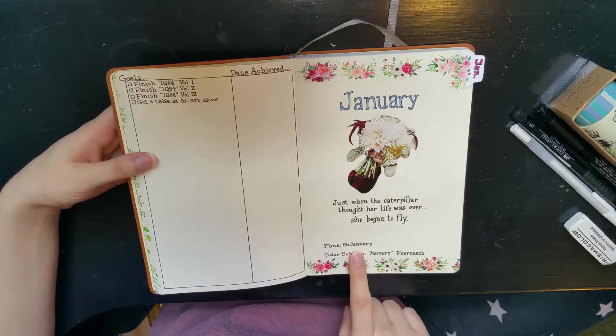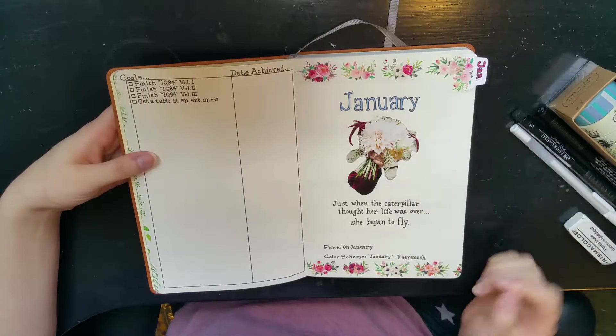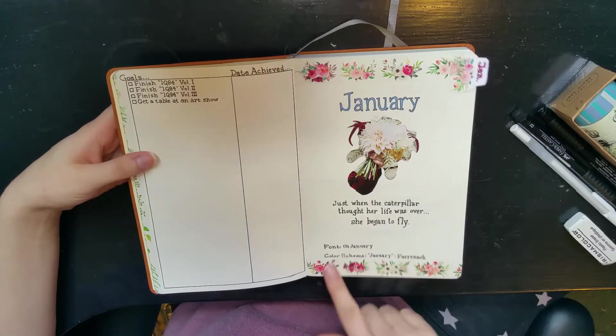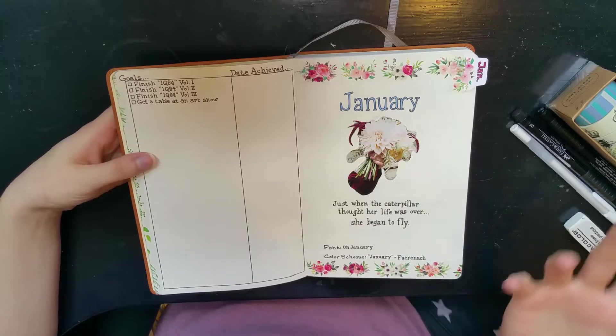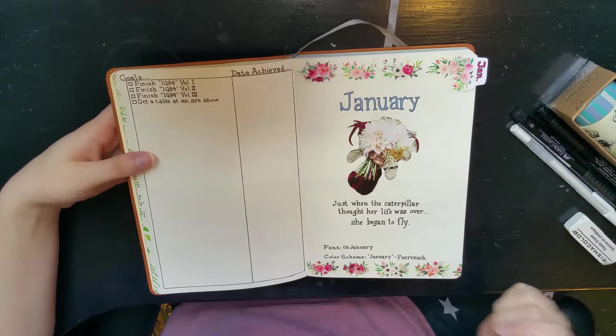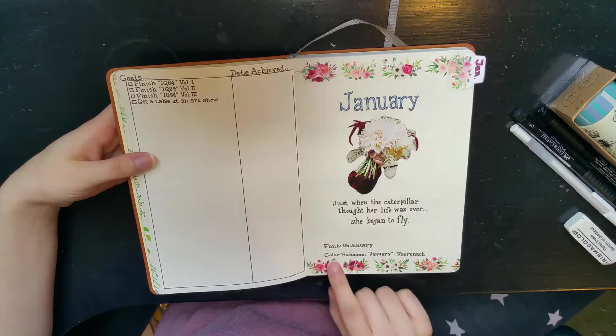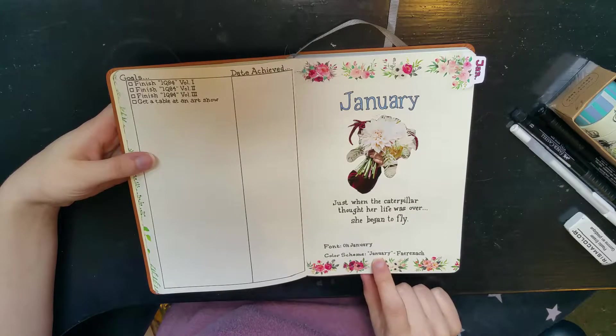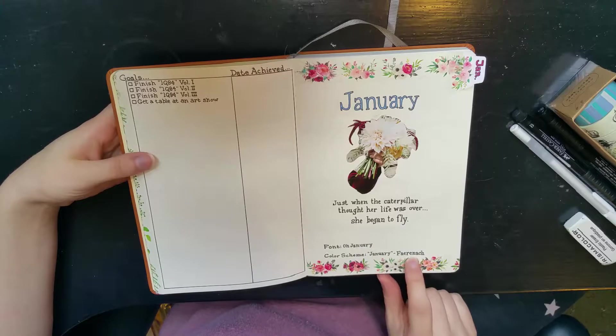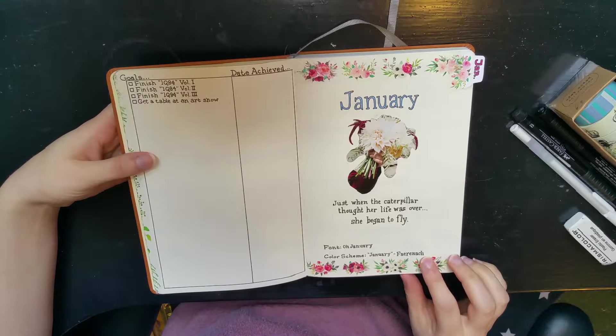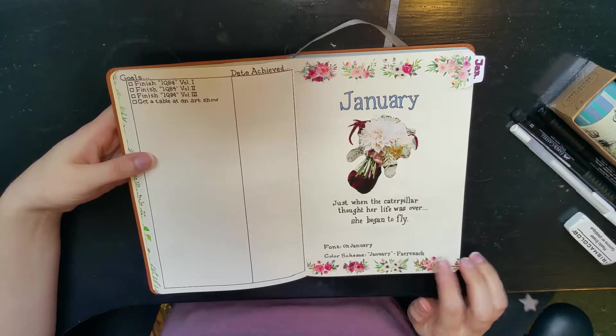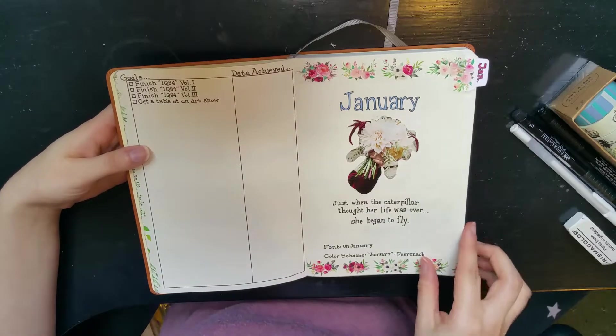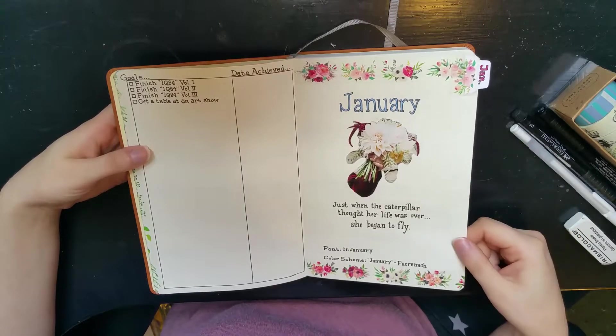I'm picking different fonts each month, and this one I'm using is called Oh January. I forget who made it, but I find all my fonts on dafont.com. I'll link it below. My color scheme - that's what I'm gonna try to do, each month have its own little theme. This month I went with January by Fair Enough from colorlovers.com. I'll also link that. It looks a little bland though, I think I might try to do something else with it.